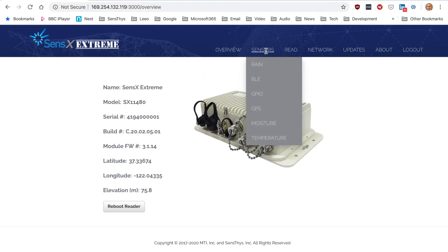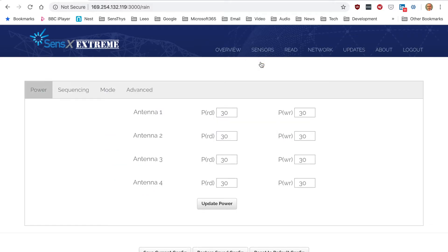The sensors are the different sensors that are supported by the reader. The main ones include, of course, RAIN, so that's RFID.